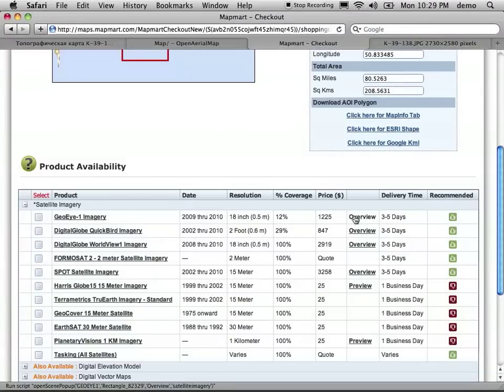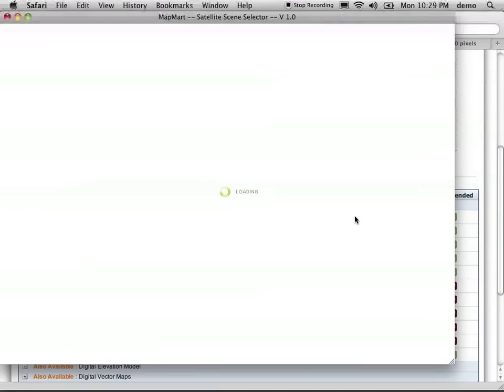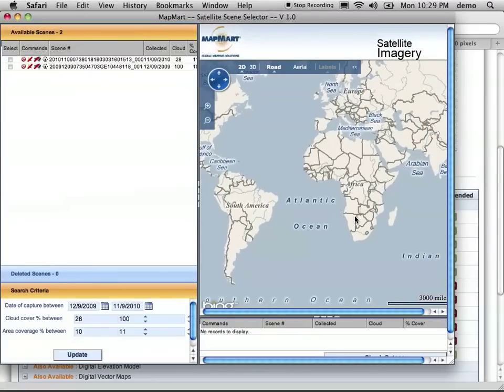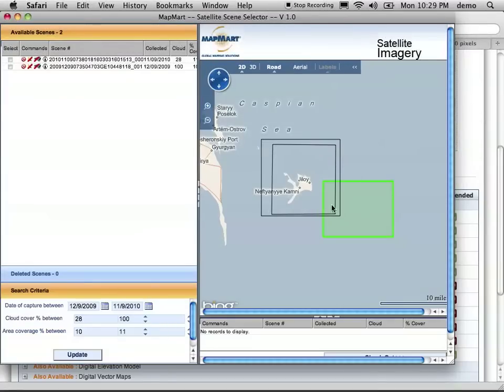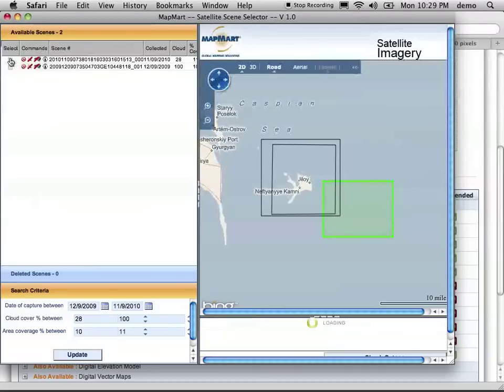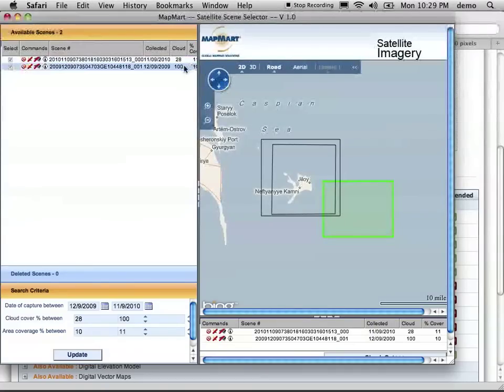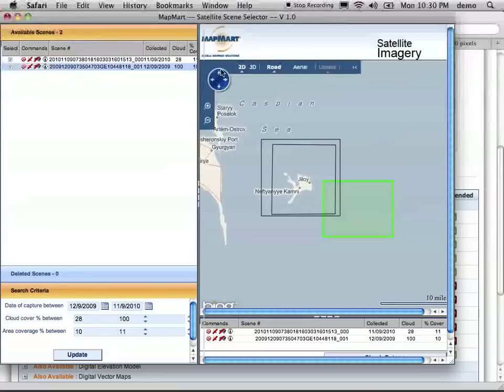What we can do is get an overview of this. And it will show us the actual extents here. So we actually, this is only imaging really Zhiloy. We probably don't have much over here, but what we can do is select these both. It will tell you cloud cover, so actually the percent coverage is not so great here.